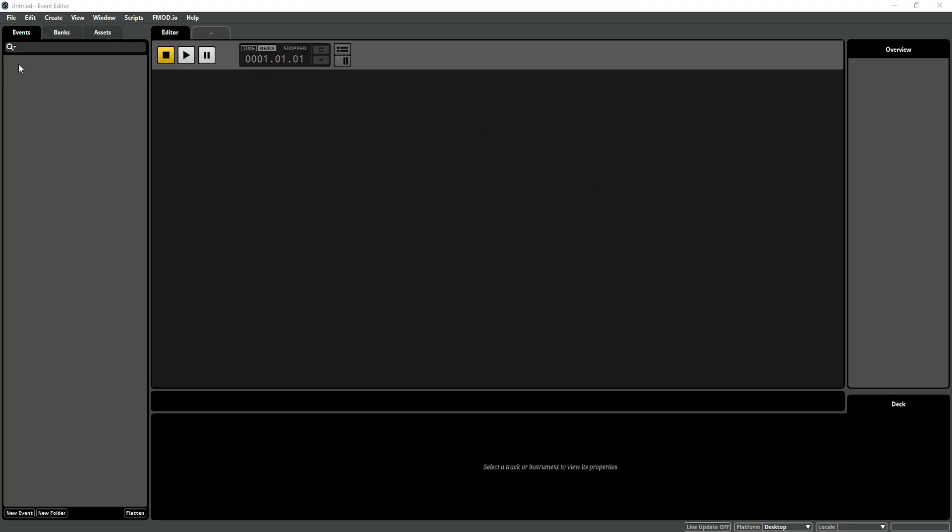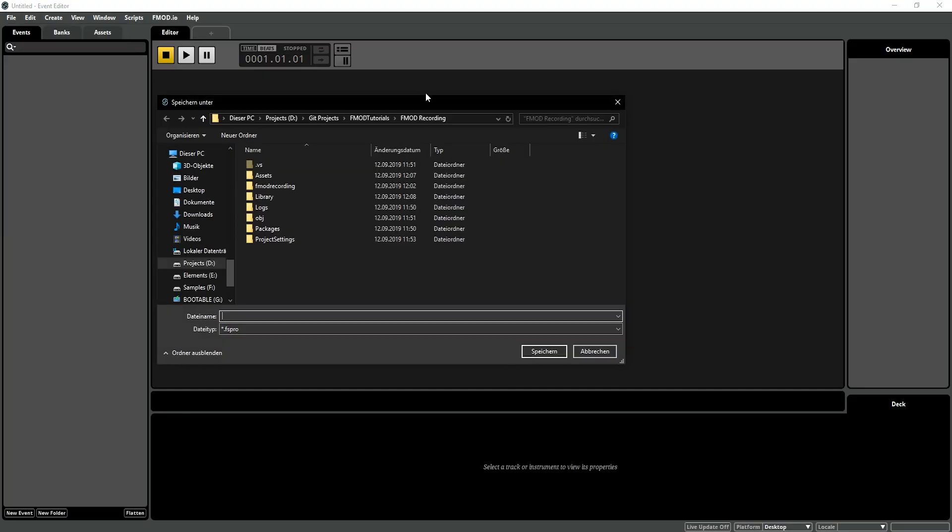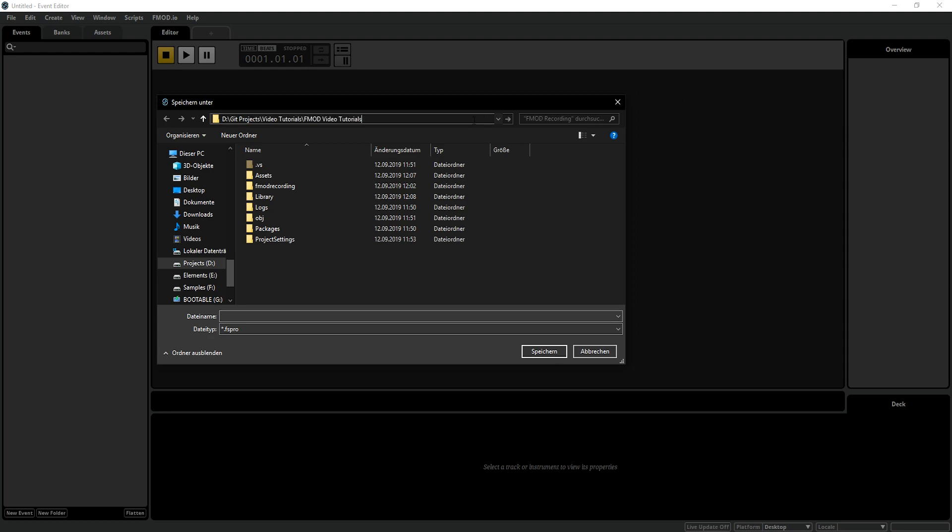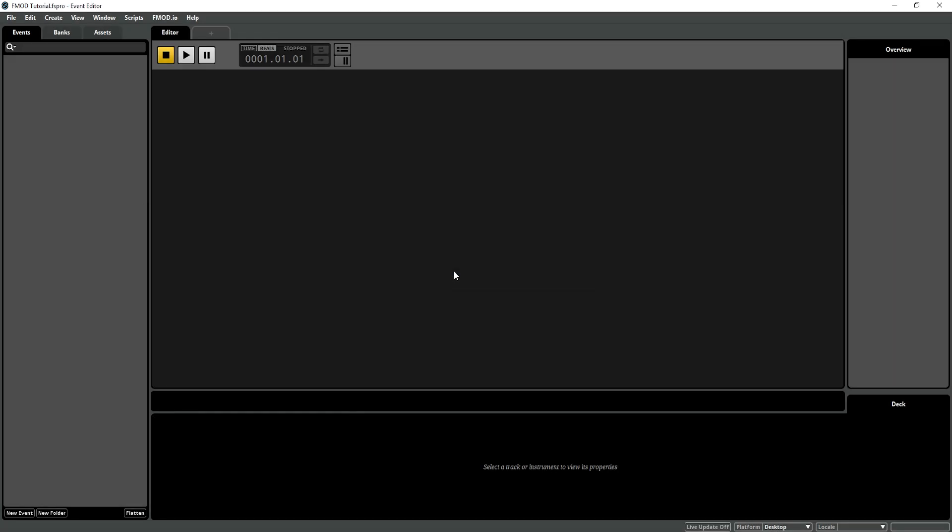Head over to FMOD Studio, create and save a new blank project. Save the project inside the Unity project and build the banks by pressing F7 or under File Build Banks.